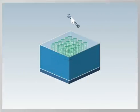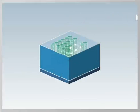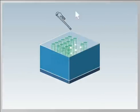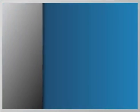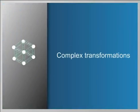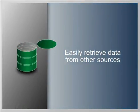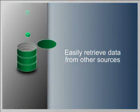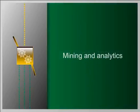It works by making it possible to perform data transformation within the data warehouse using simple drag and drop tools. So you can graphically build complex transformations within the warehouse, easily source data from other sources and more efficiently prepare the data for mining and analytics.